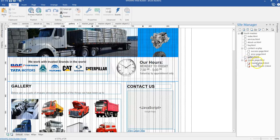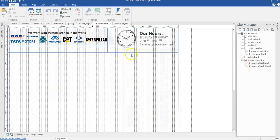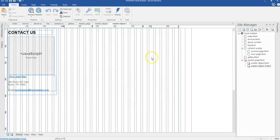When we expand it, we have master object one—our first master object—as well as our second master object. When I double-click this, it shows you the information contained in there. When I click on this, it takes you to the information contained here.